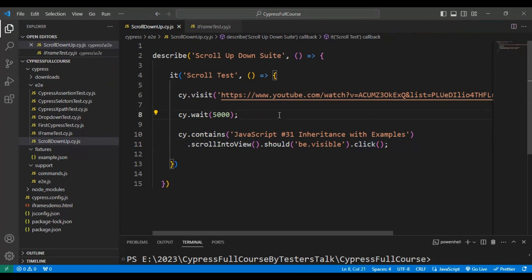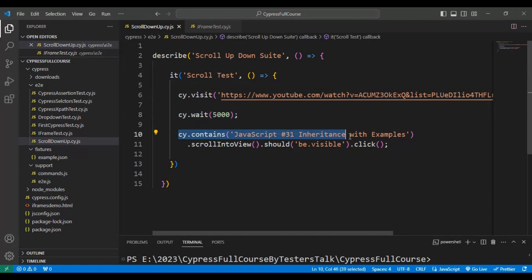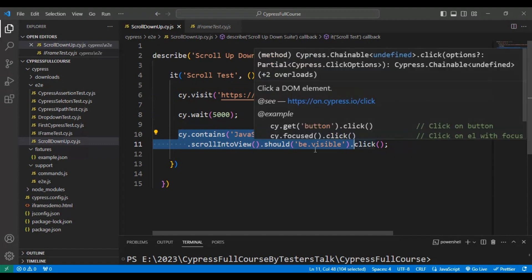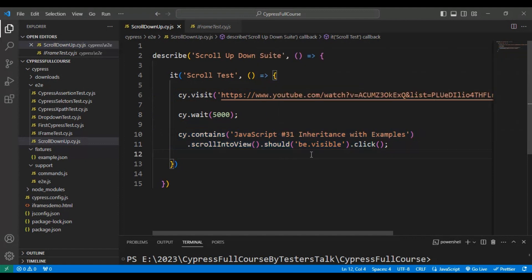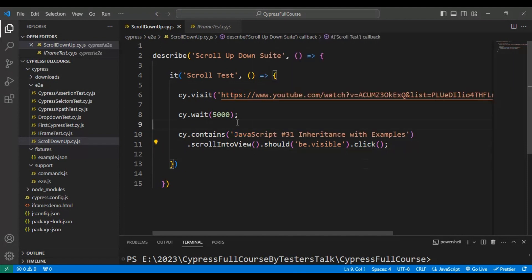So we have written just three lines of code. In the first line we navigate to the playlist and wait five seconds. Then we scroll in the playlist, and once we find the video with the specified title we simply click on that particular video.